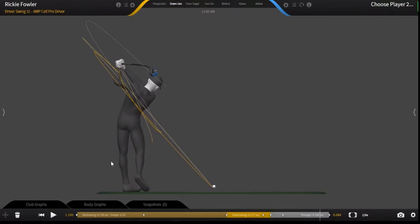This is our tutorial on capture playback. Thanks for listening. Have a good day.